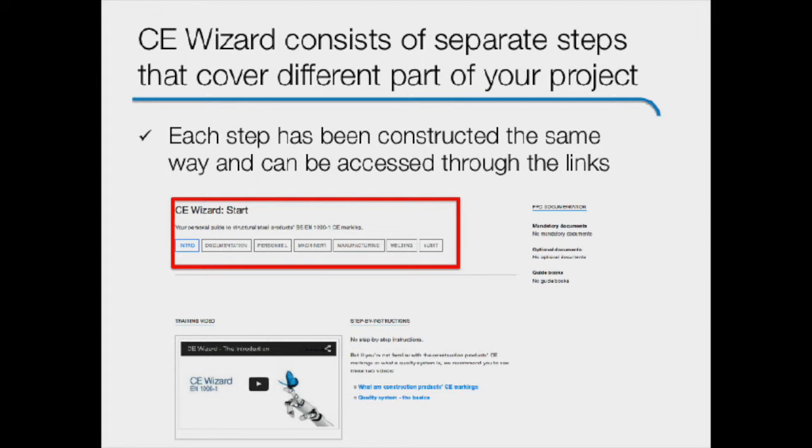On one hand, developing and documenting processes that are used to control your company's personnel take less than one hour. On the other hand, we have more complicated steps like product testing and initial type tests that can take even a few or more weeks to complete if you are required to use a notified body.